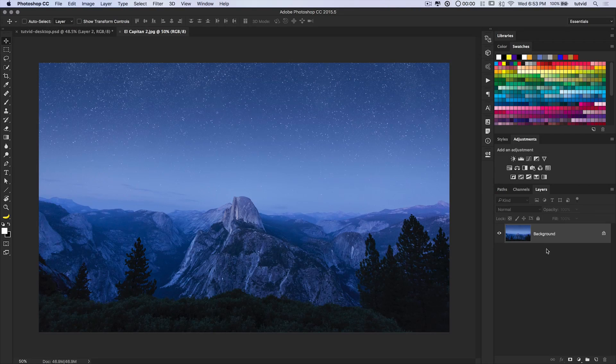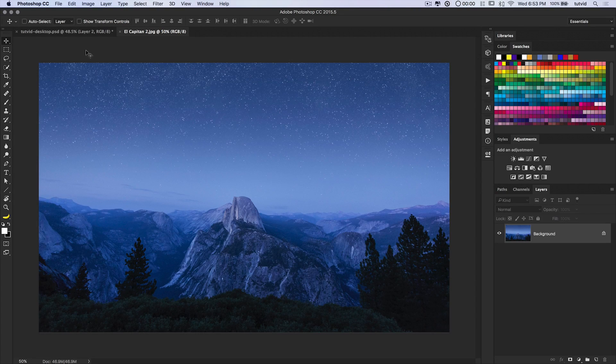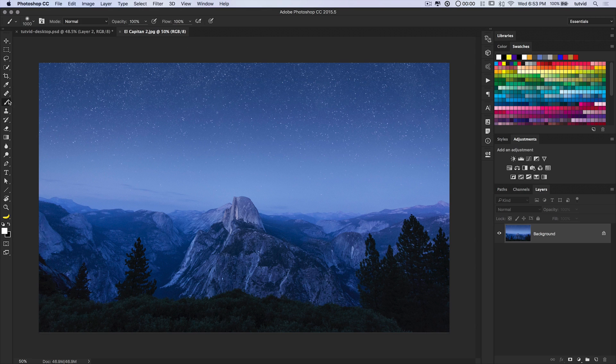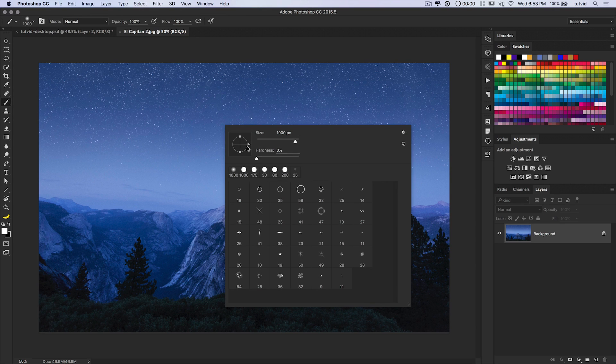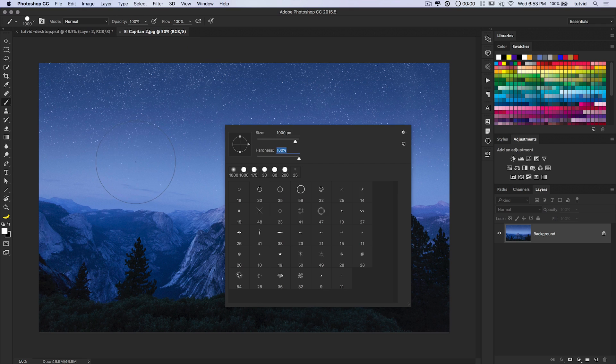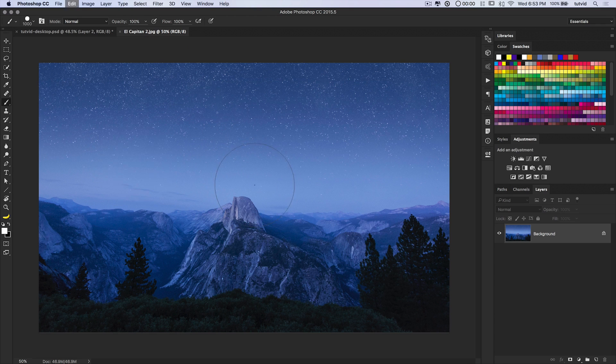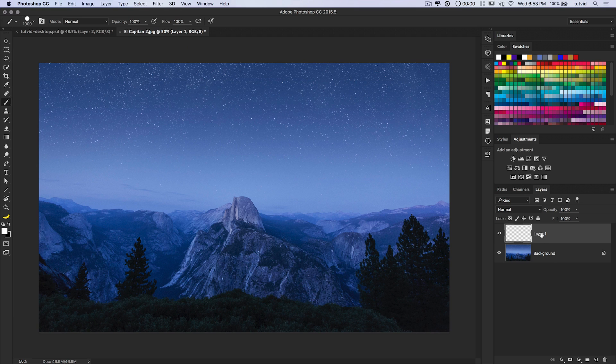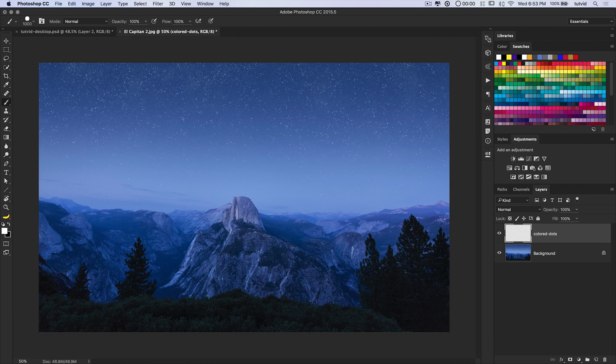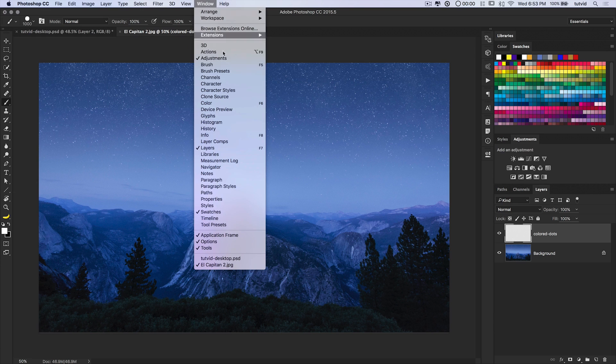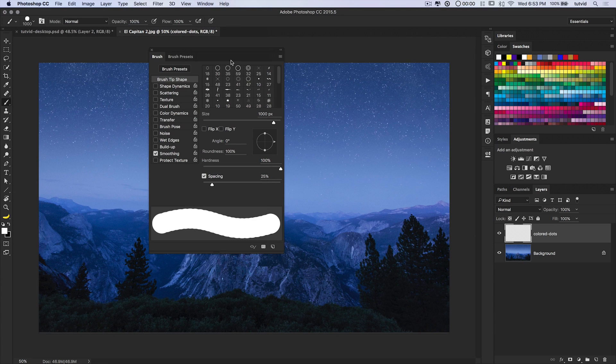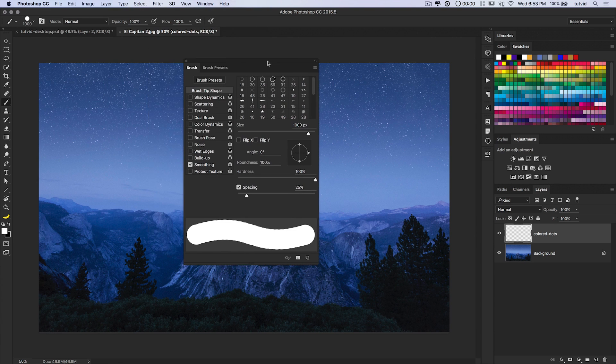Alright, so here's what we're going to do. We begin, basically, with a brush. So I'm going to grab my brush tool, and I'm going to right-click, and I want my hardness to be at 100%. I want it to be a very sharp-edged circle. I need to create a new layer here, and we can name this layer colored dots.